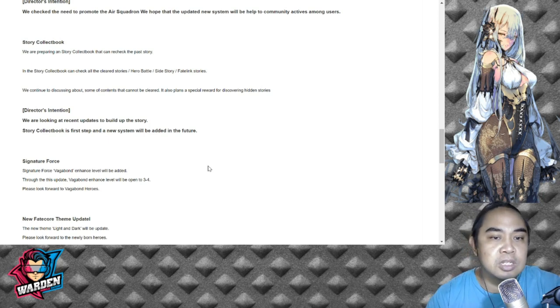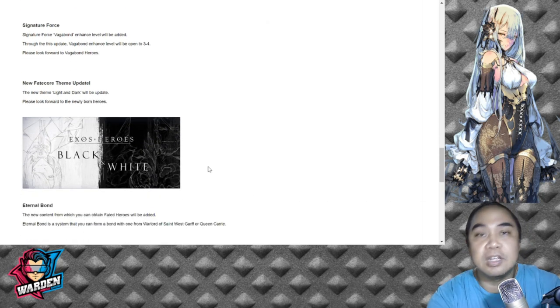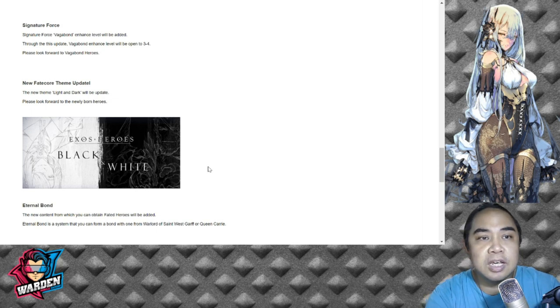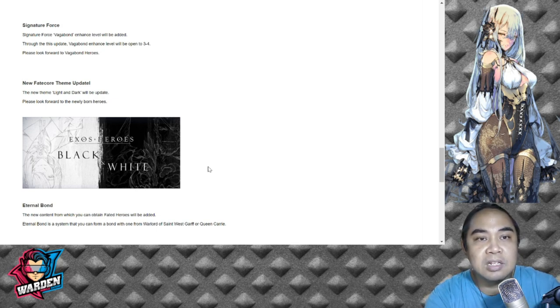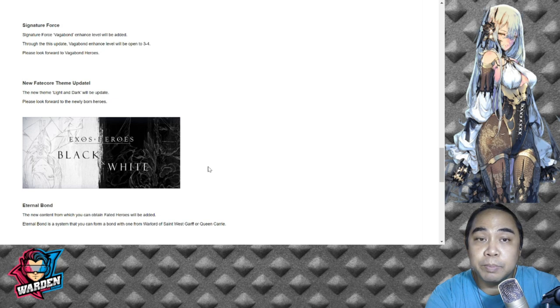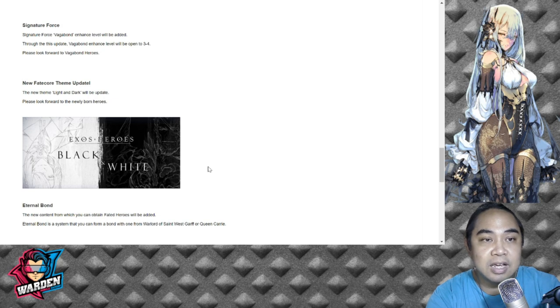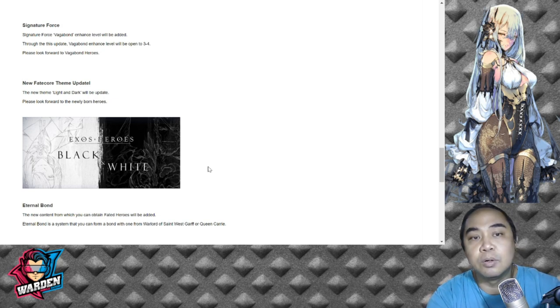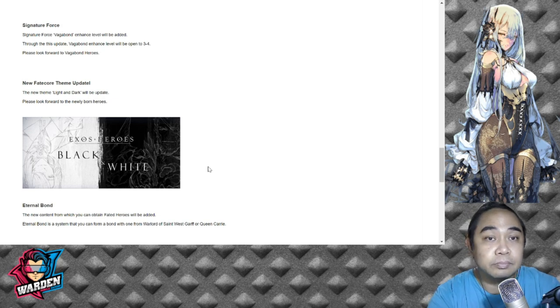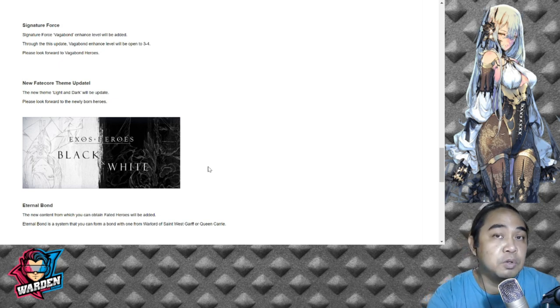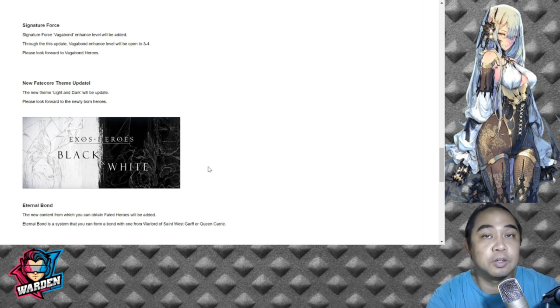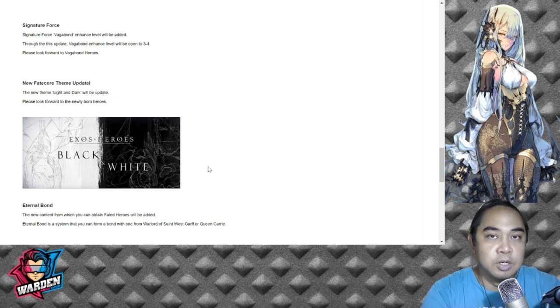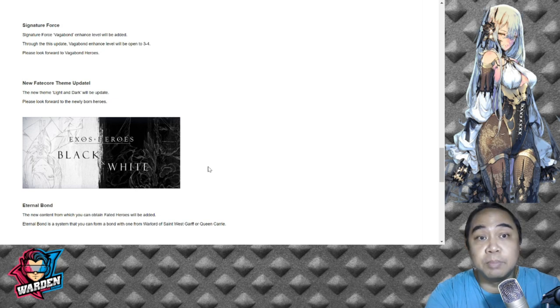Signature Force: This is actually one of the things you guys would want to hear. Signature Force update concerning Vagabond enhanced level will be added through this update. Vagabond enhanced level will be open to 3-4, similar to Wasted Red as what they did last time. Please look forward to Vagabond heroes. Vagabond would be Schmid, Shufraken, and Awakened Zeon. For those of you who have been using their faction, as long as you've farmed Schmid for signature force, this will greatly benefit you guys.